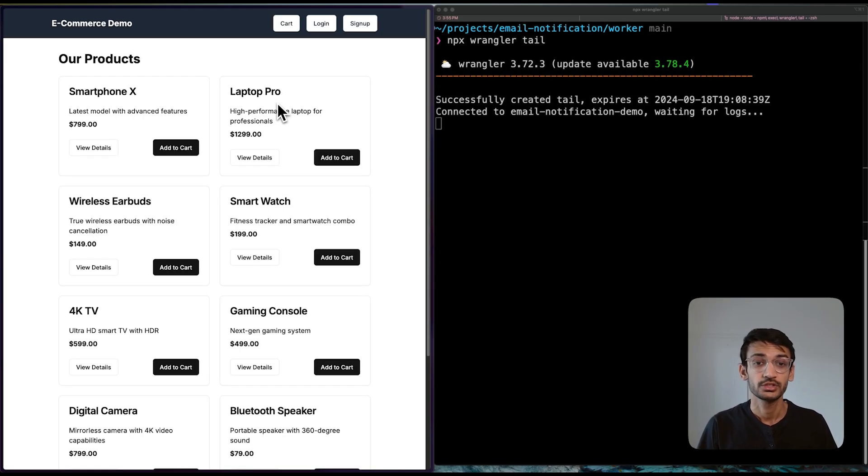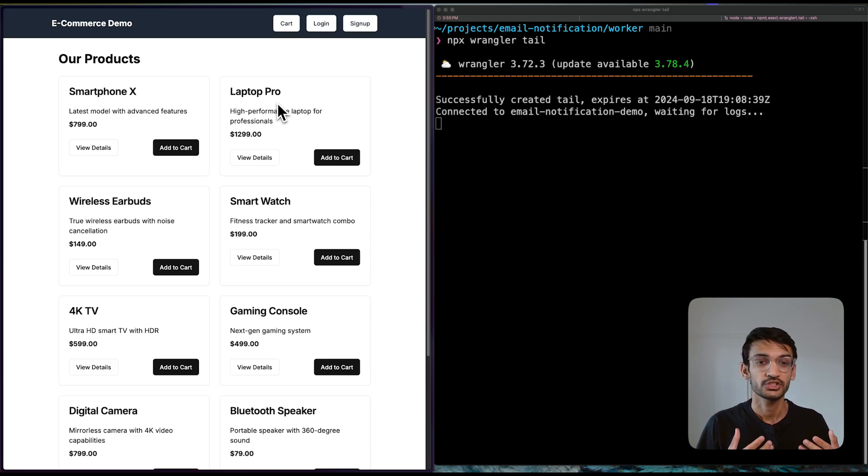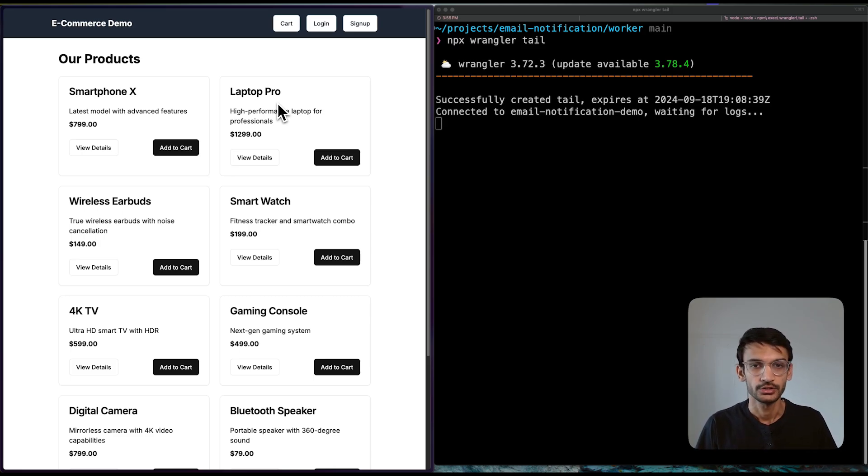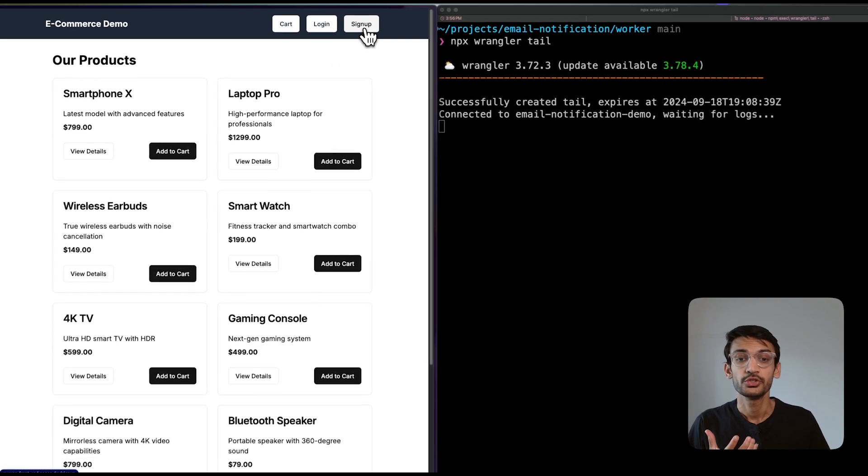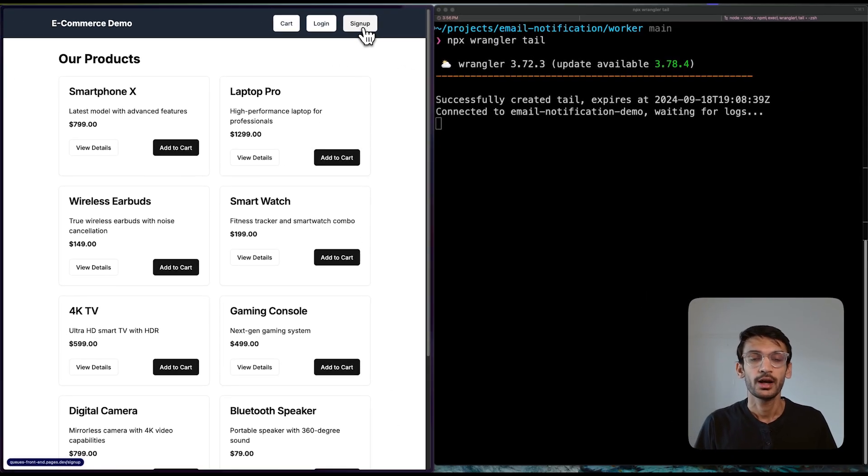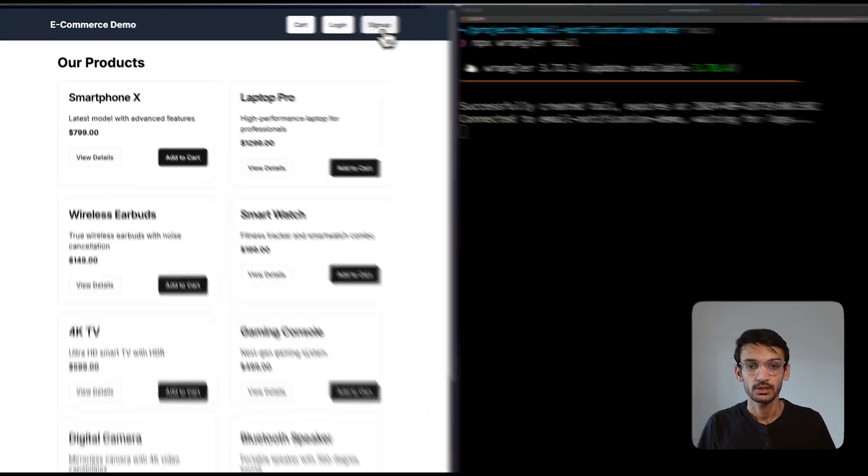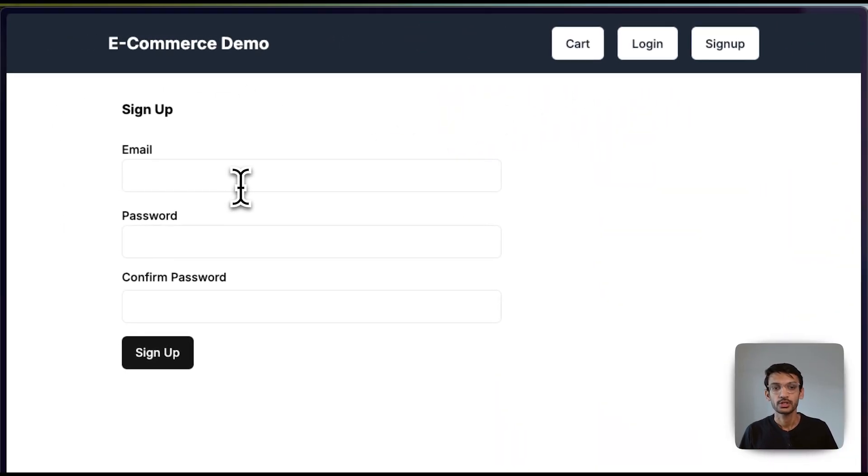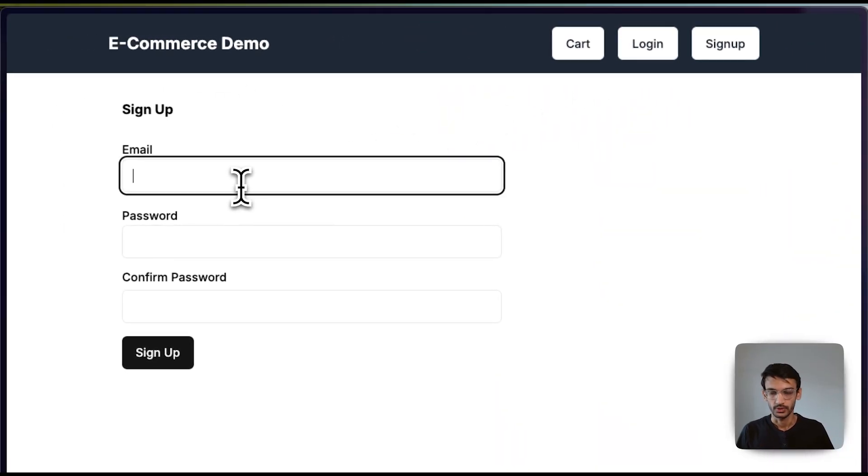I have created a simple e-commerce application where users can sign up with their email address, add products to the cart and place orders. As a new user, I can sign up with an email address and a password.